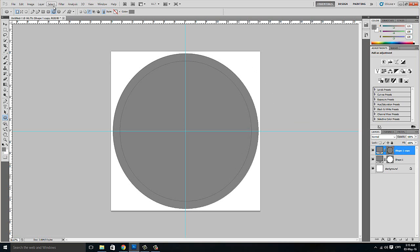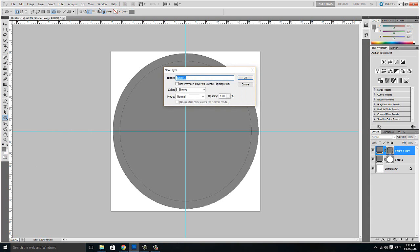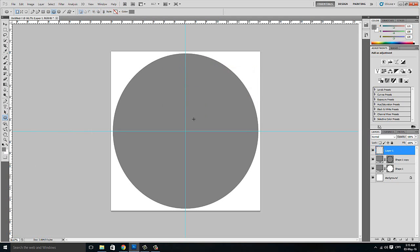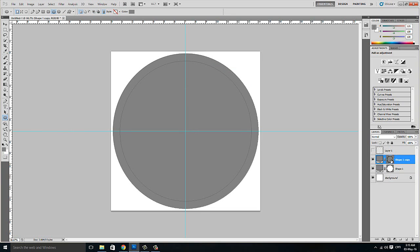Now we are going to take a new layer and make the final circle. Make the final circle — and that's it.